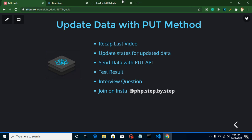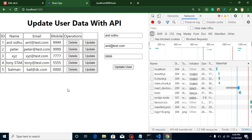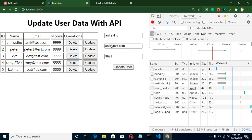In the previous video I already showed you how we can populate data inside a form. On page load we get our first record inside this form, and if we want to update a particular record — let's say Batman — you click on Batman and you get that data inside the form.